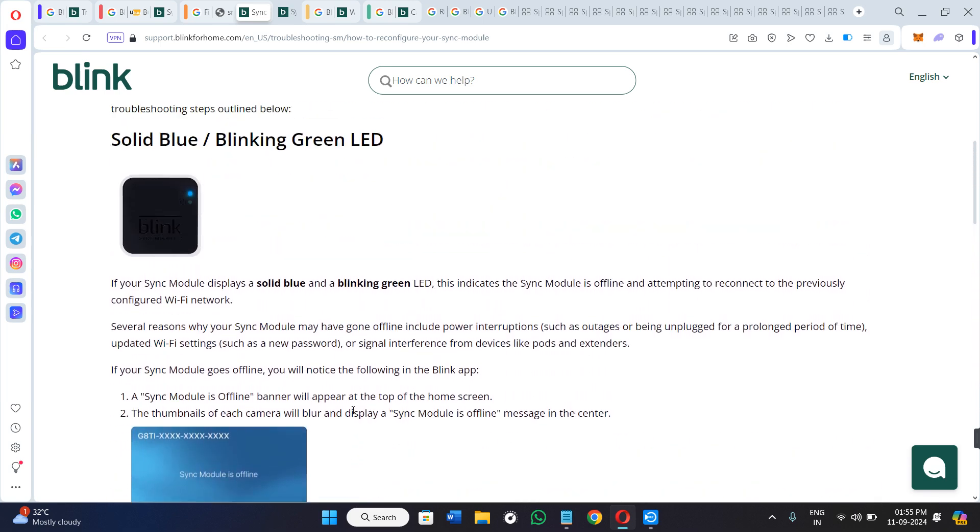These are some of the methods with the help of which you can easily fix the Blink sync module flashing green. I hope this video was helpful, and if it was, then don't forget to like the video and subscribe to this channel. Thank you so much for watching.